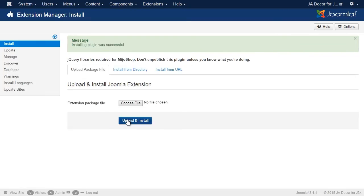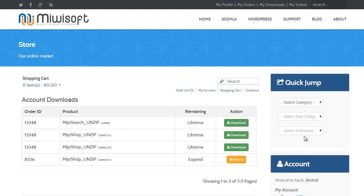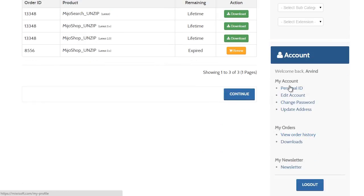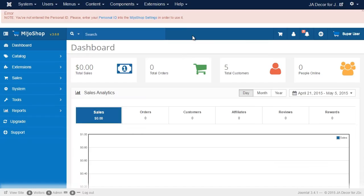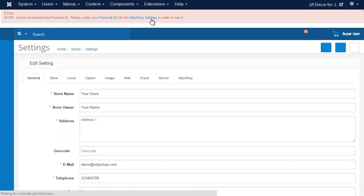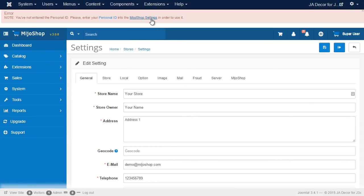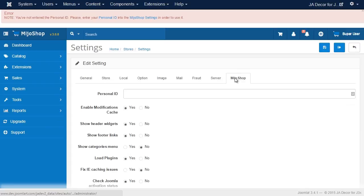Now we need to add our Mejo Shop Personal ID. We log into Mejo Shop with your account, hit the Personal ID, and copy it, and then go to the Mejo Shop setting and paste the Personal ID, and then save the setting.